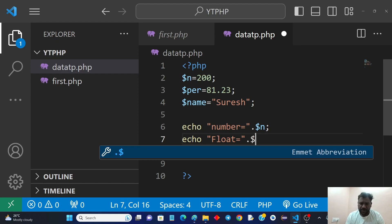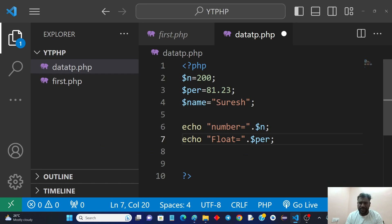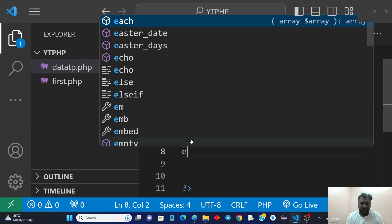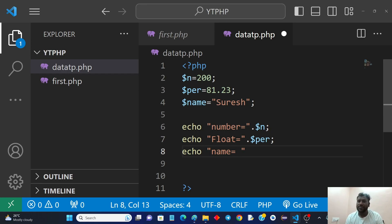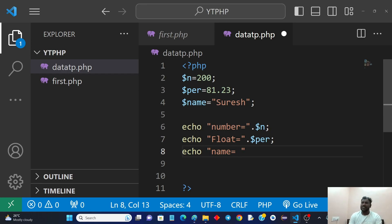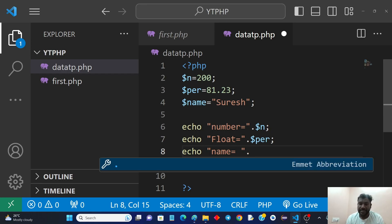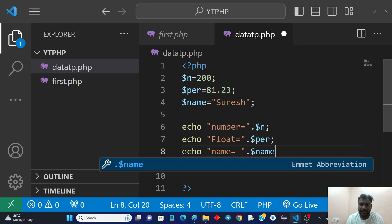Similarly for float: echo 'percentage = ' . $pr; And for the name: echo 'name = ' . $name; Whatever value is stored in the variable will be printed. This is how we write the echo statements for each variable.